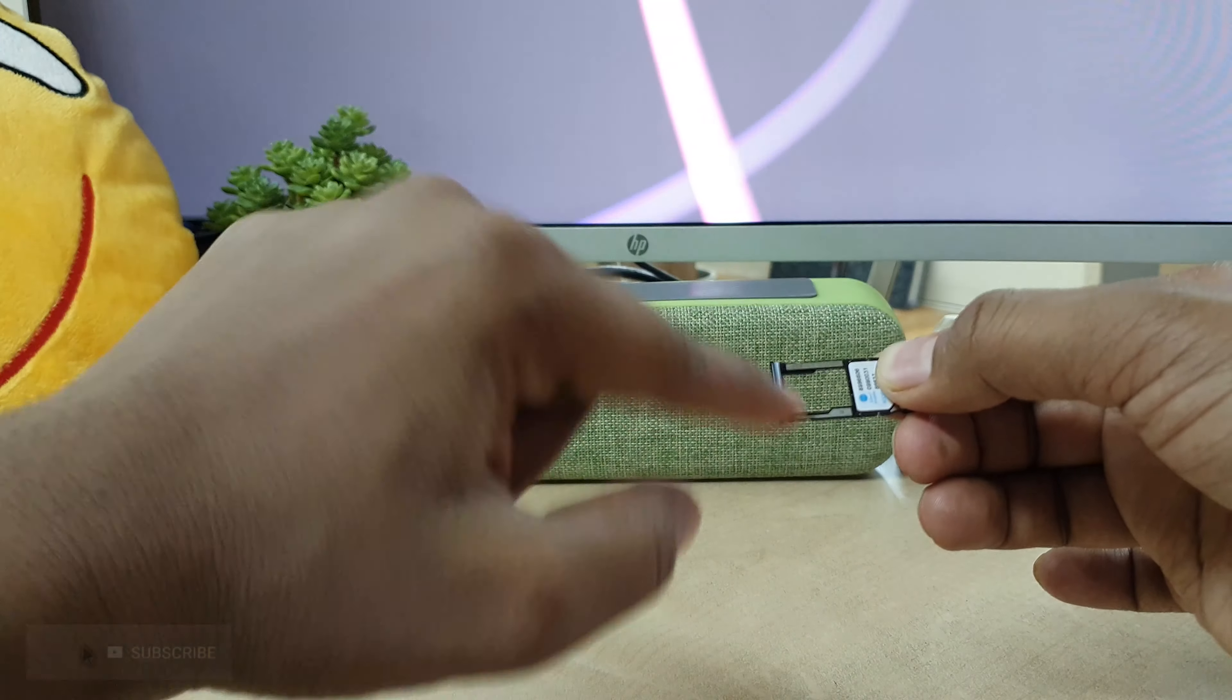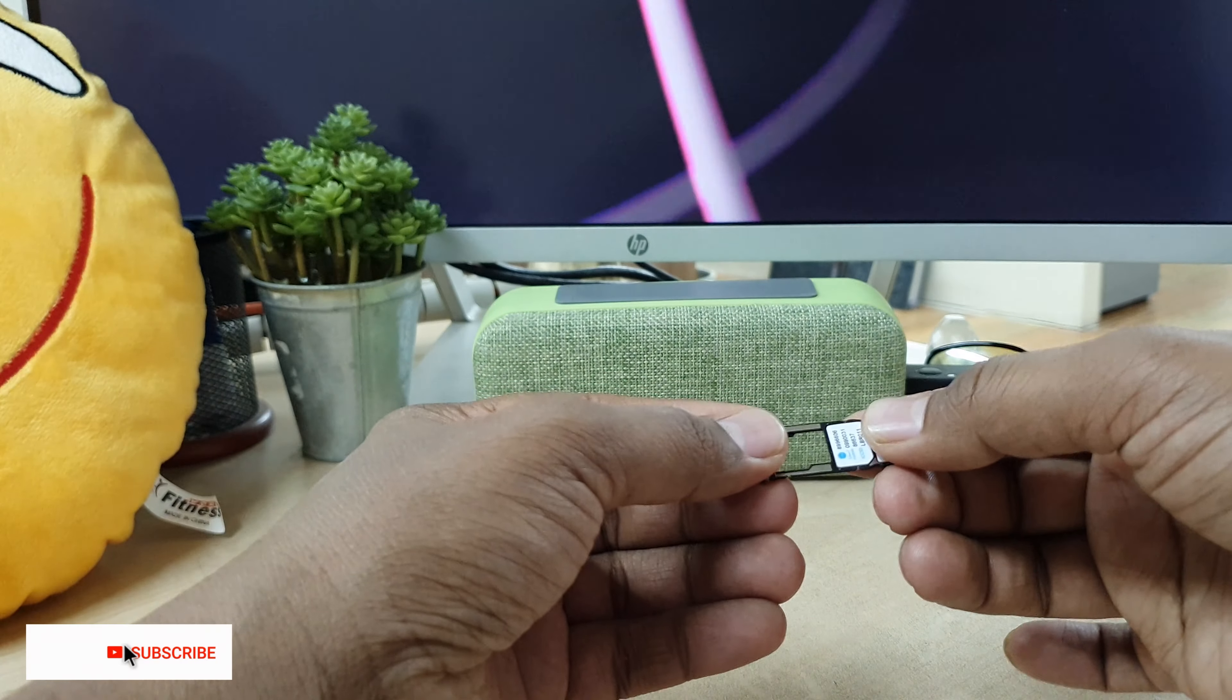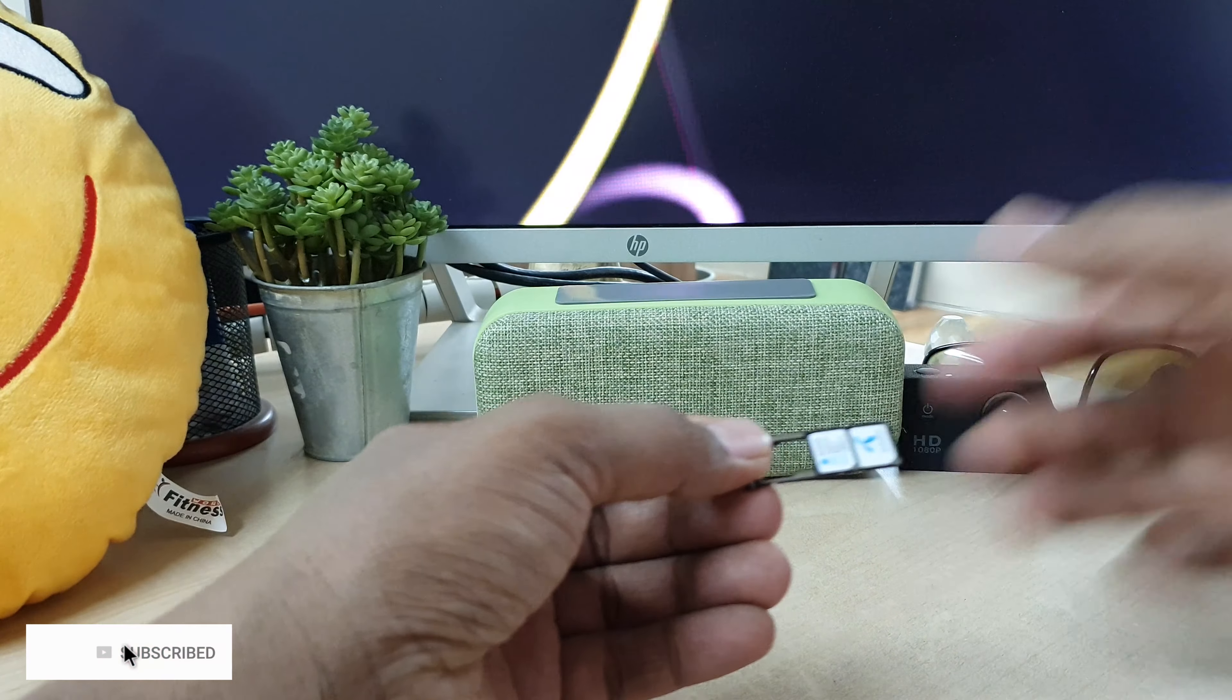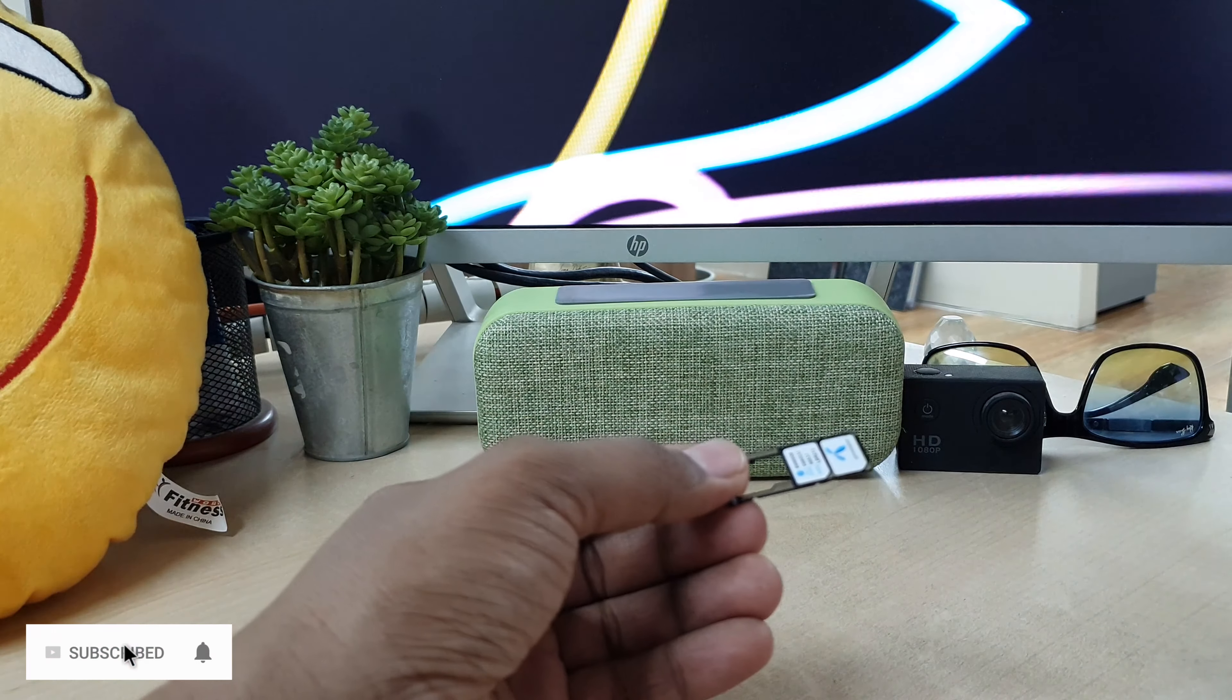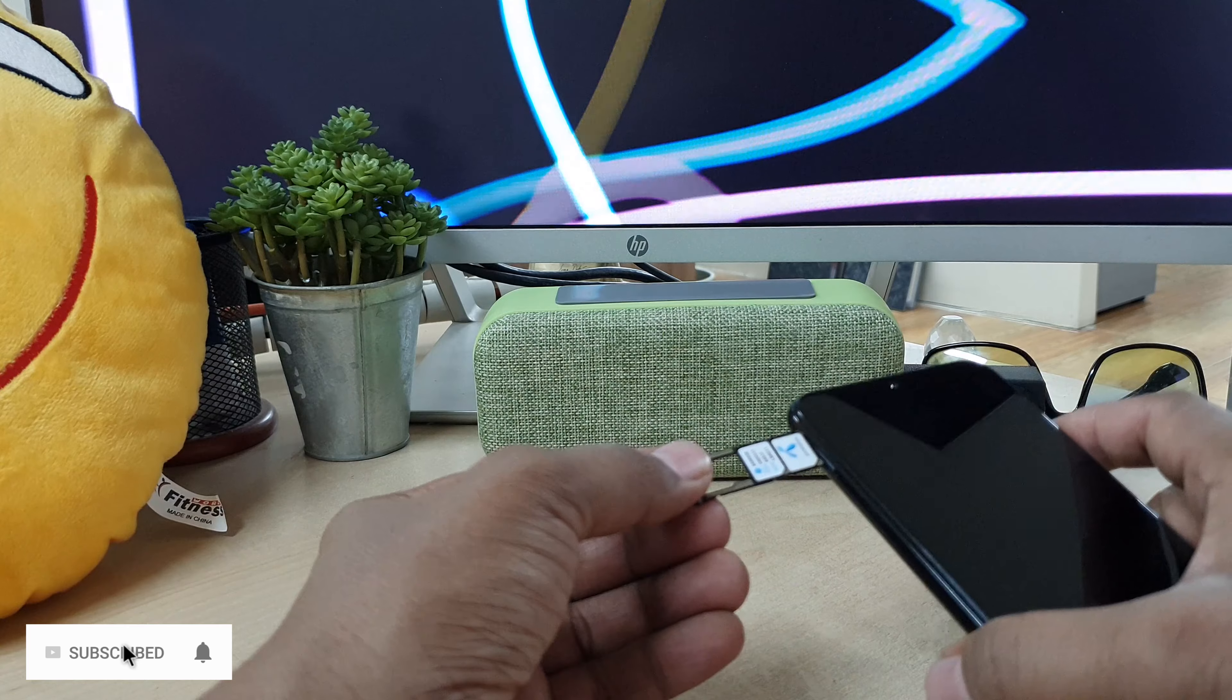And then easily insert it back here and you're ready to go.